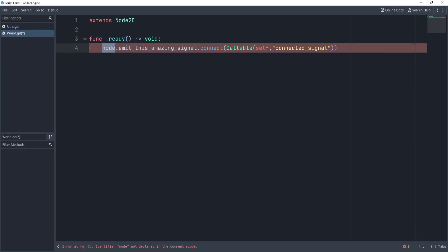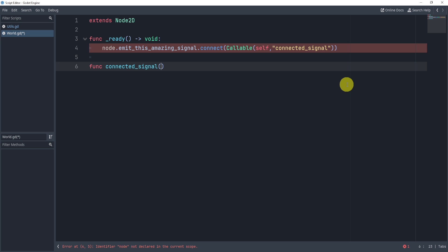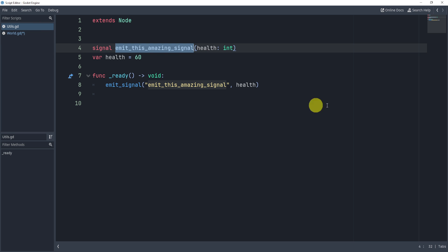But the problem is the node does not exist, right? Let's just create the other signal function first. So here we have the connected_signal, and we'll pass through the health variable. Because in our signal and utils, we do pass through the health variable that gets passed through.